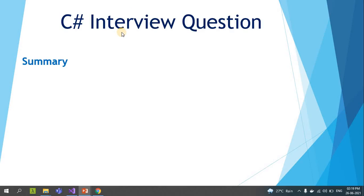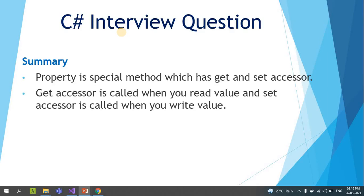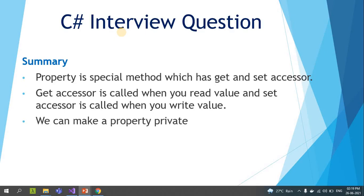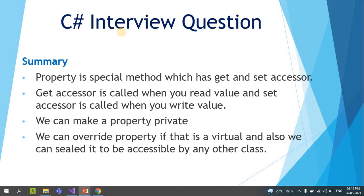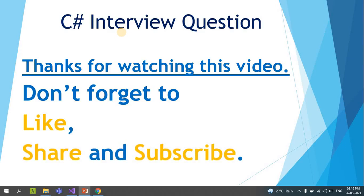Here is the summary of what we have learned: Properties are a special method which have get and set accessors. The get accessor is called when you read a value and the set accessor is called when you write a value. We can make a property private. We can override a property if it is virtual, and we can seal it to prevent further overriding. We can also make a property static. Thanks for watching — don't forget to like, share, and subscribe. See you in the next video!